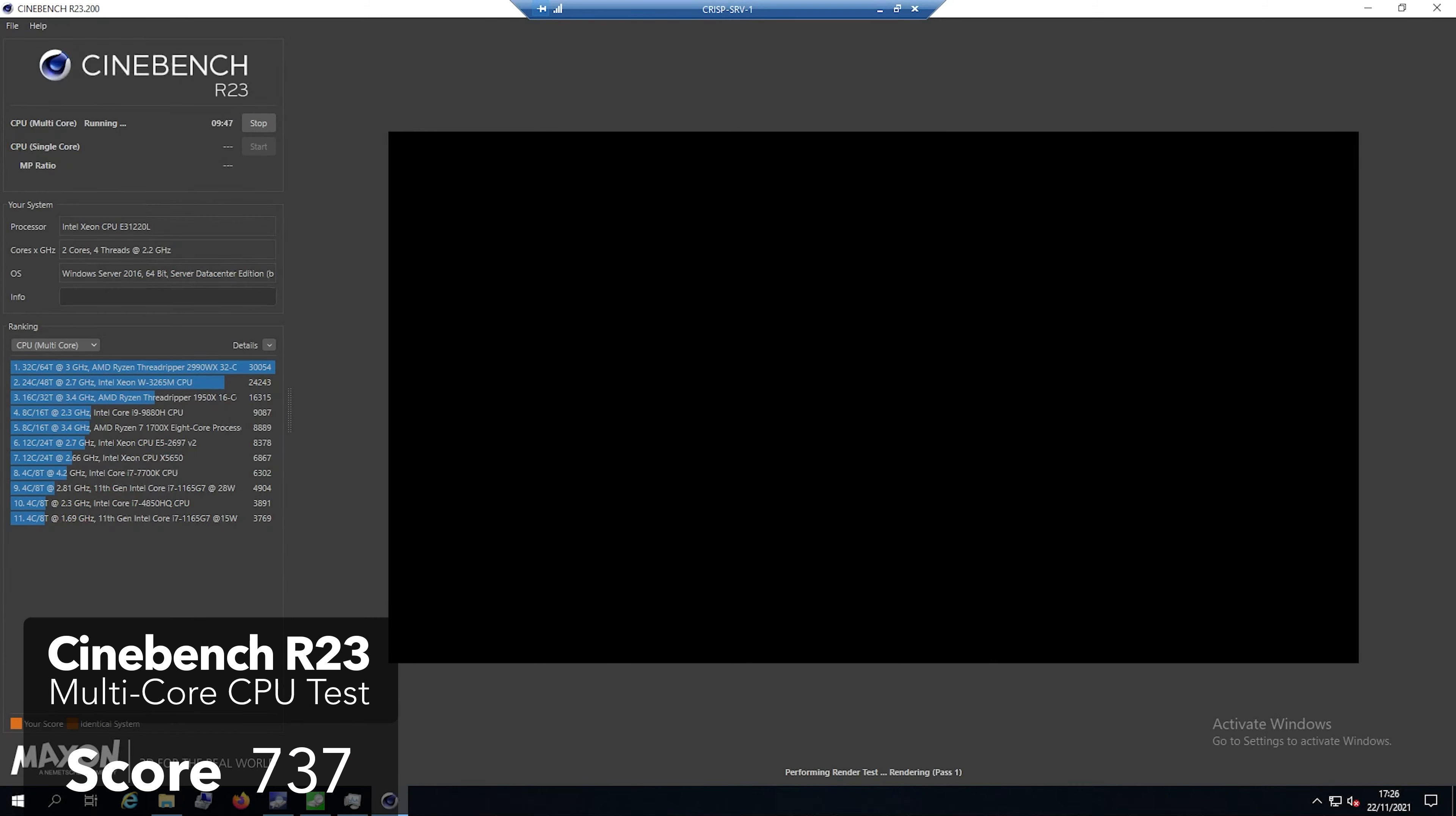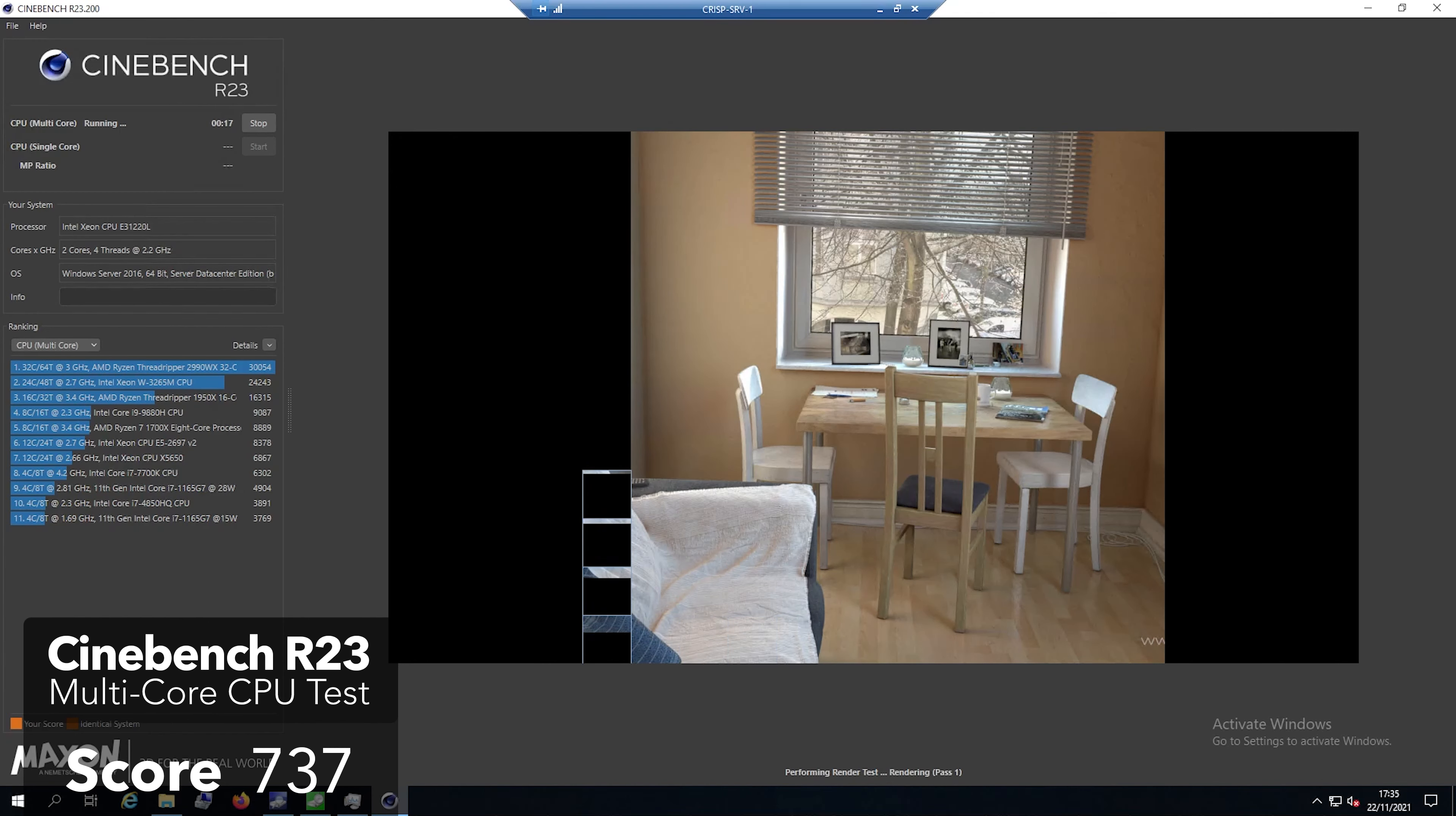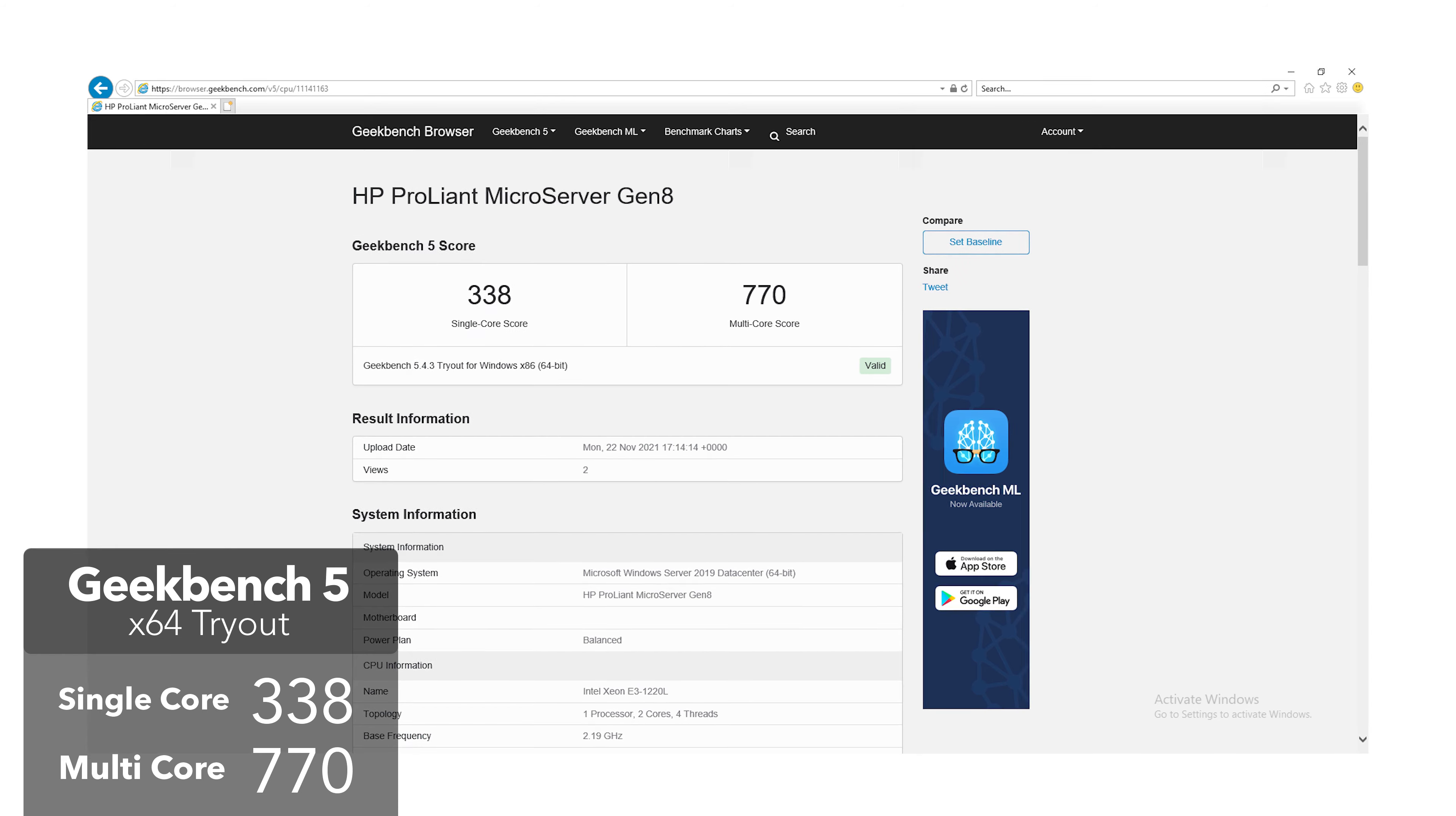Next up we have Cinebench R23 with a multi-core CPU test where we scored 737. Now compared to other CPUs on the list, this will look extremely weak, but keep in mind this machine is more meant for power efficiency, being a storage server and all. And to finish off our benchmarks on this system, we have Geekbench 5 with a single core score of 338 and a multi-core score of 770.